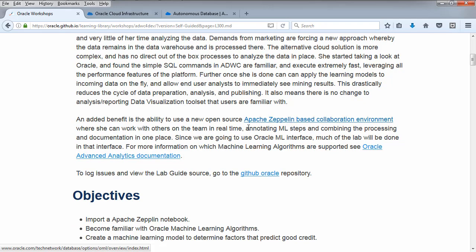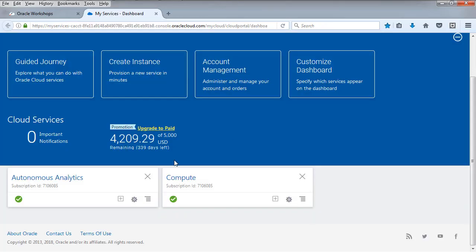She can also use Apache Zeppelin so that she can work with her colleagues together on it, annotate the results, add notations, use markdown directly in place with the analysis.